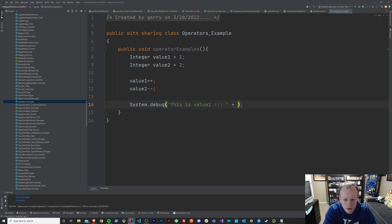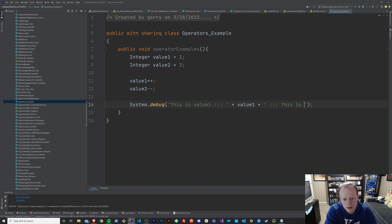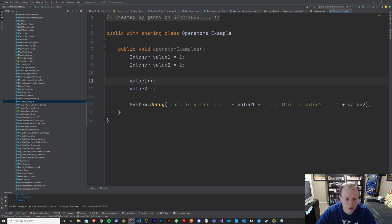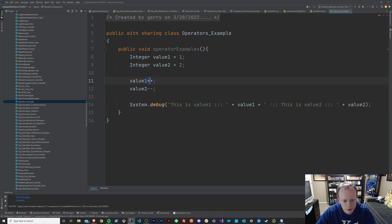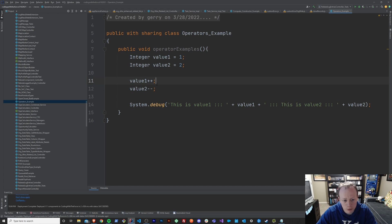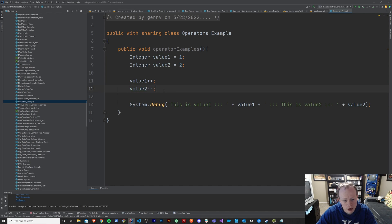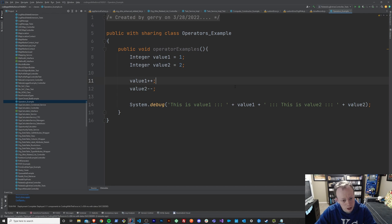We'll debug 'this is value1' and 'this is value2' to see what we end up with after using the plus-plus and minus-minus operators. The ++ operator should increment our value by one, so value1 should become 2. The -- is a decrement operator, so value2 should go down by one — from 2 to 1. Let's check it out and see what happens.